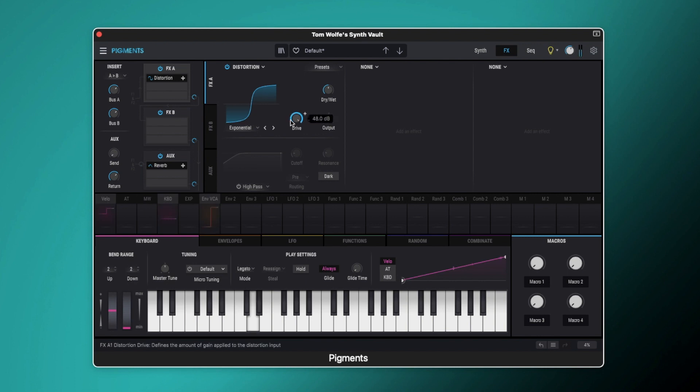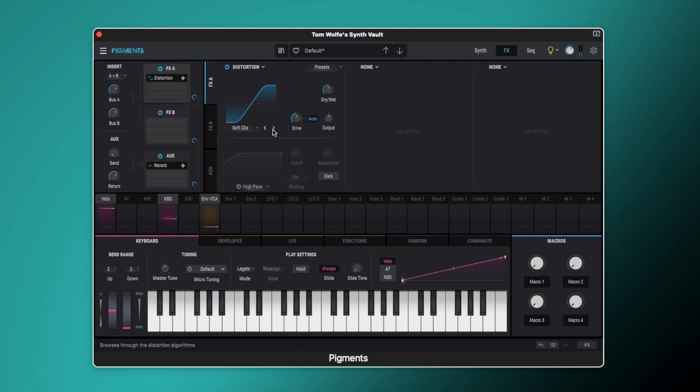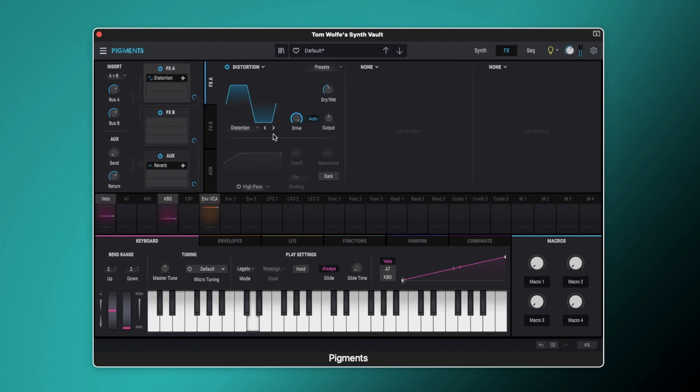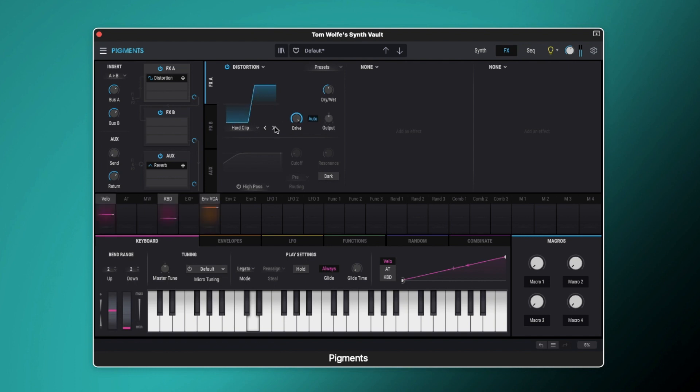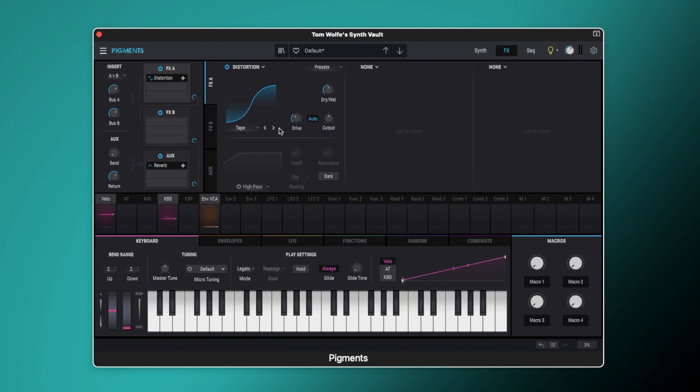So yeah, exponential, and we've done soft clip, so distortion, hard clip, tape. So that's sort of emulating old tape overdrive.